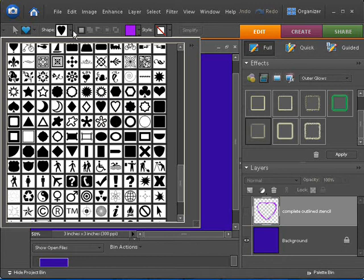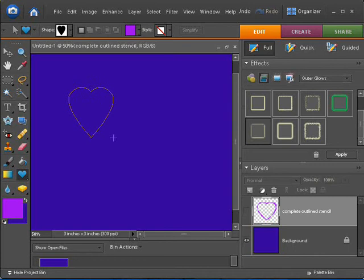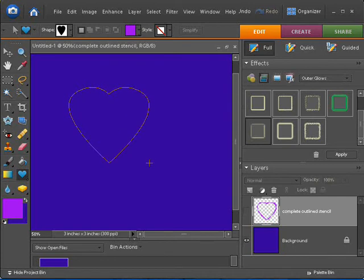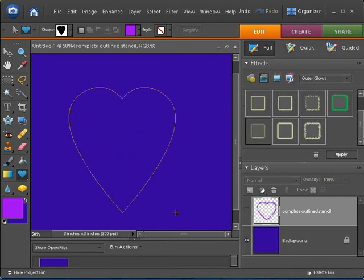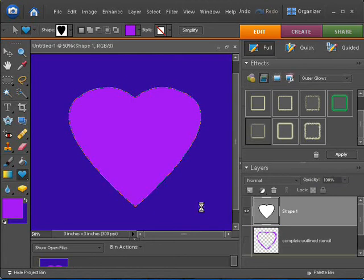So I'll choose that. I've already got it selected, and I'm going to draw it out. If you wanted to keep this shape perfectly proportioned, you would hold the Shift key down, but I don't really want to keep it quite so narrow. I'm going to stretch it out a little bit here and make sure I make this big enough.